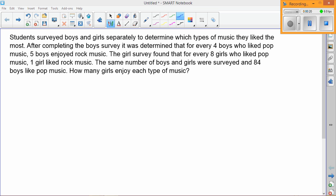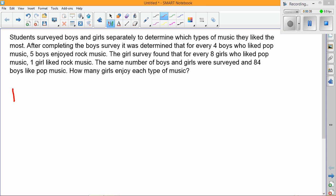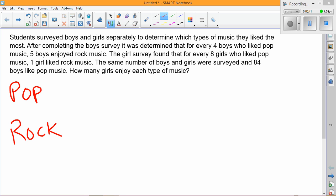Students surveyed boys and girls separately to determine which types of music they liked the most. After completing the boys survey, it was determined that for every four boys who liked pop music, five boys enjoyed rock music. The girl survey found that for every eight girls who liked pop music, one girl liked rock music.